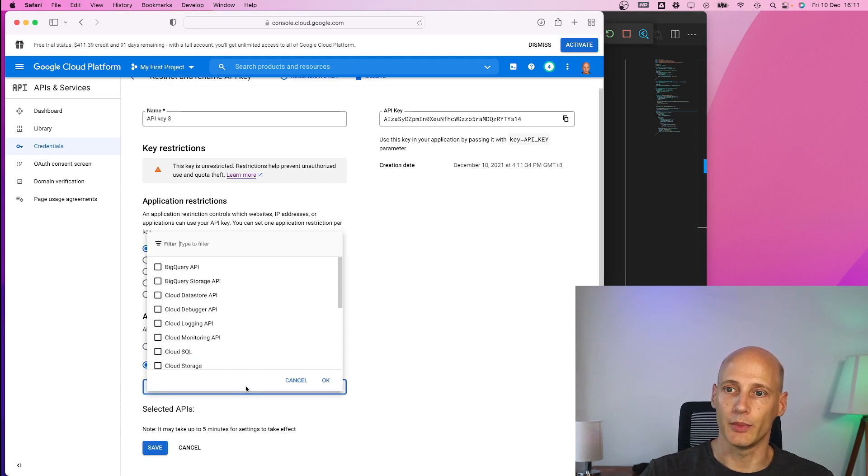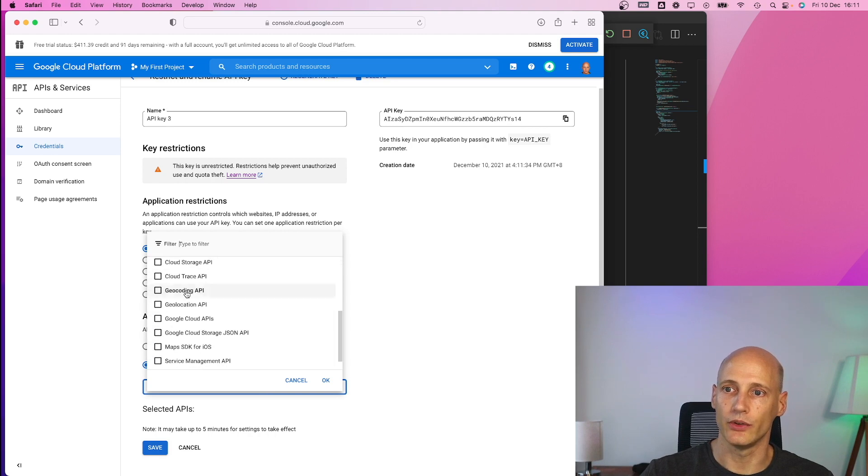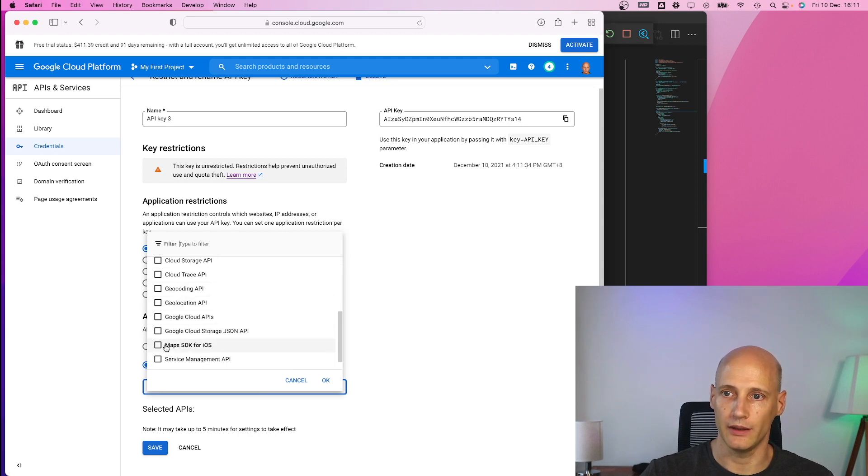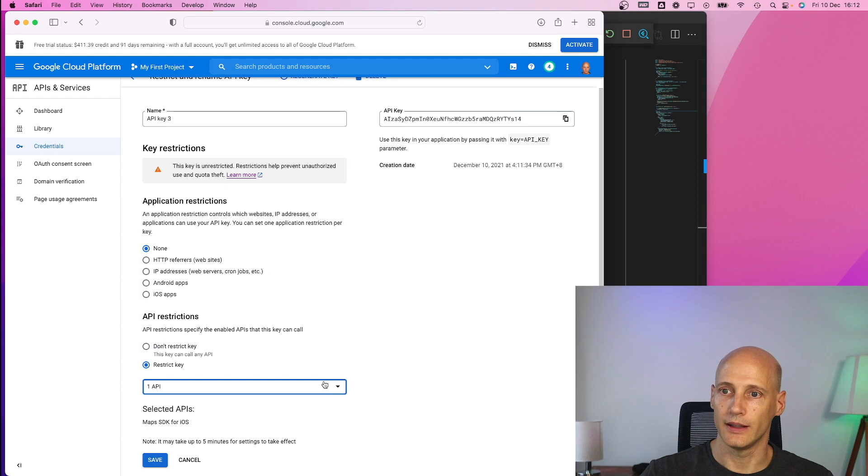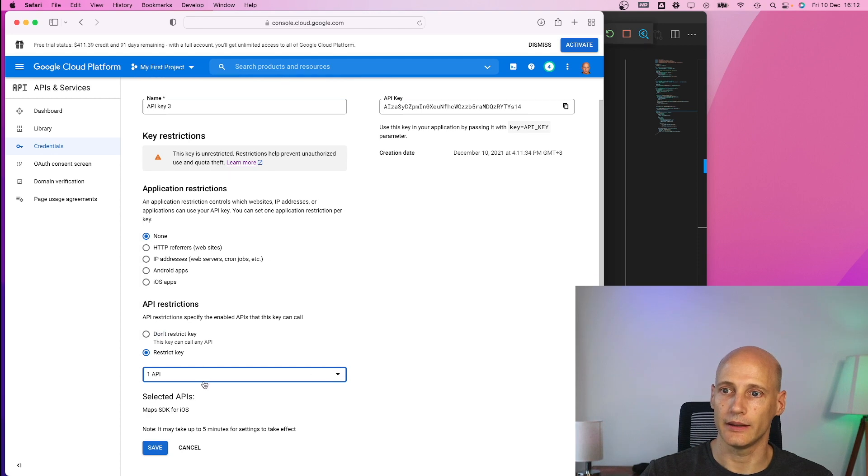So for example here I want to use only maps SDK. And that's it and only for iOS right now.